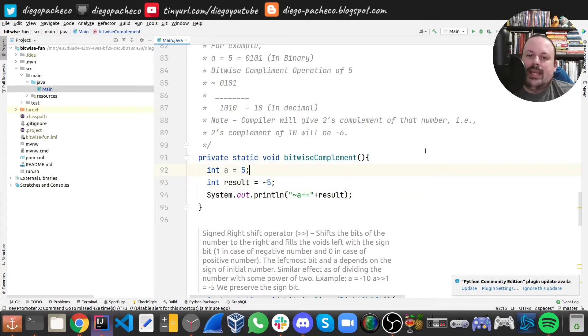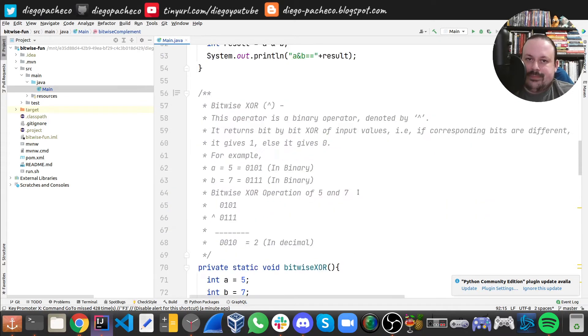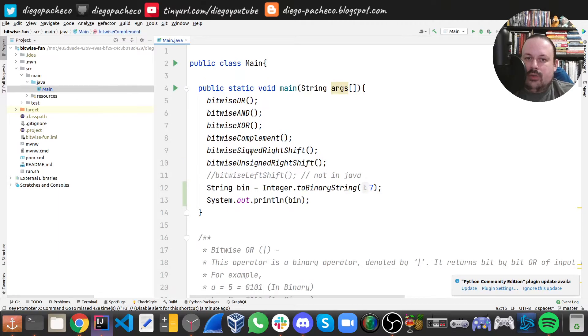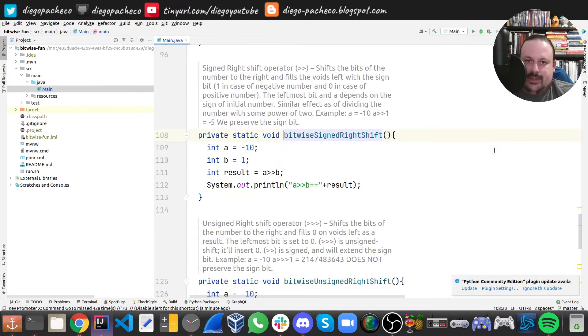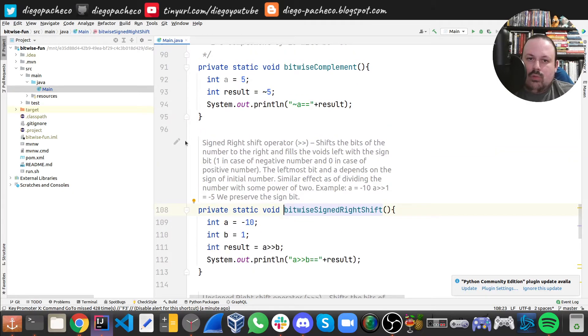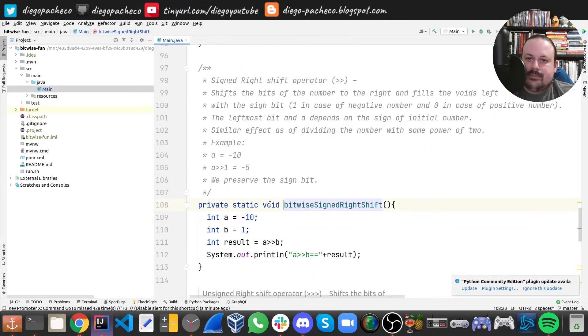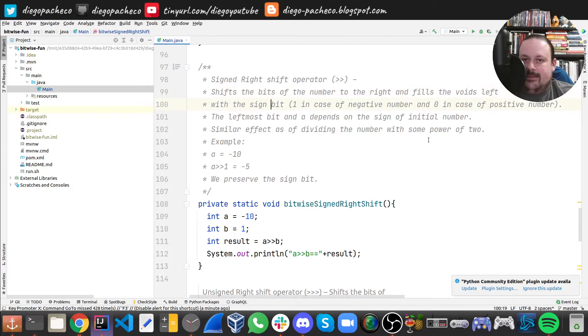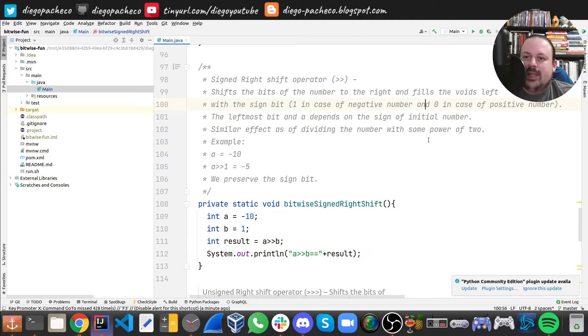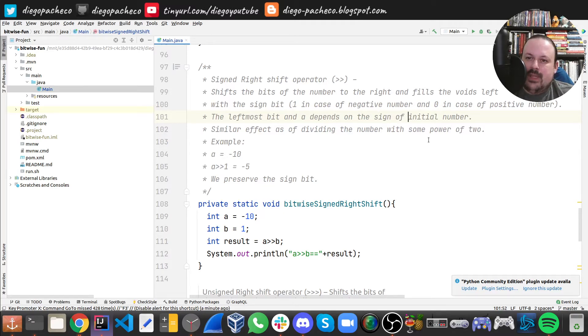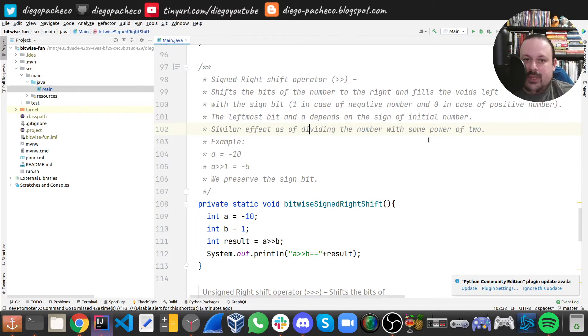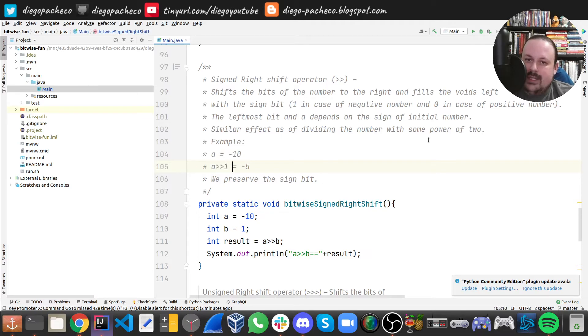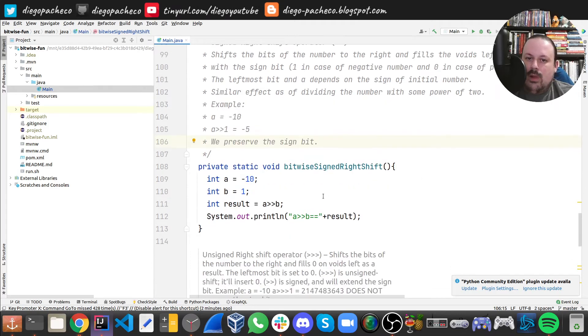The next one we're gonna do is signed right shift. Right shift means we're gonna shift the bytes of the number to the right, and we're gonna fill the voids on the left with the sign bit—one in the case of negative and zero in the case of positive. The left multiple bit depends on the sign of the initial number, so it has a similar effect of dividing the number by a power of two. For example, let's say A is minus 10 and A right shifted by one will give you minus five. In Java, we do that with these two characters—that's how we do signed right shift.